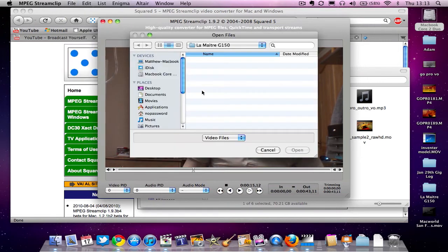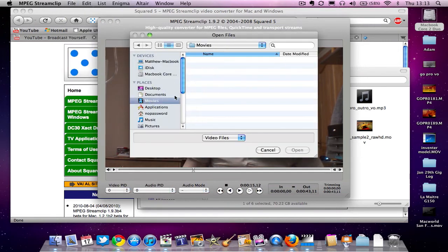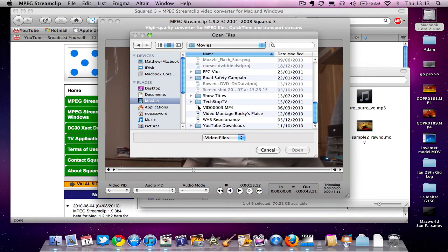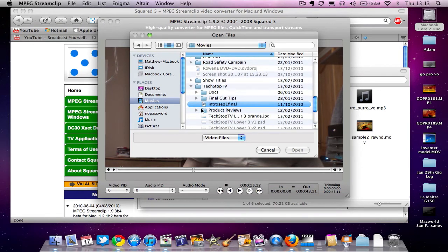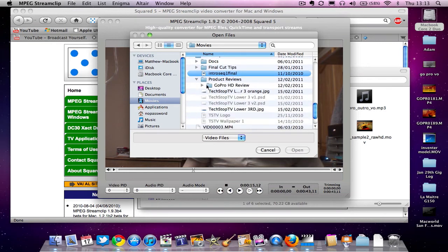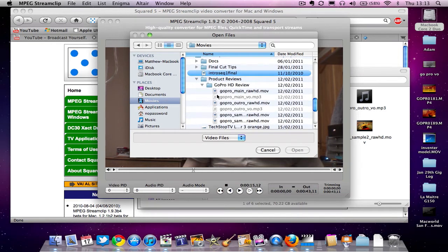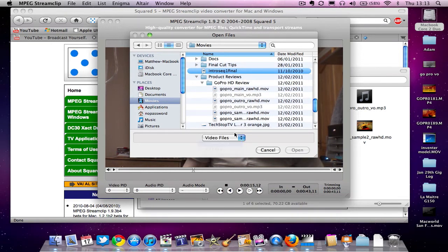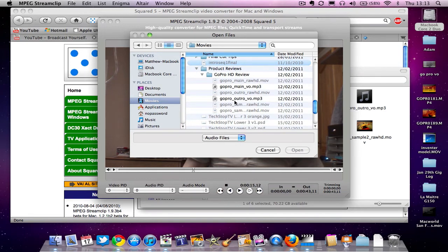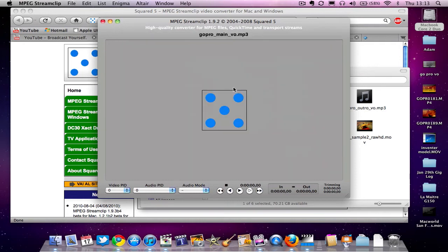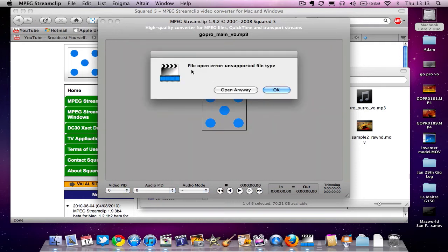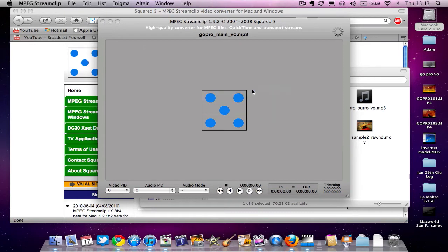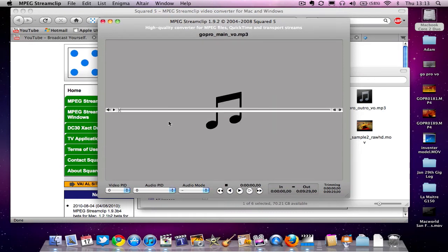I'll also show you how to open audio files. I'll go to TechStop TV, then to product reviews, then to audio files. From here I can select the main VO, which is the audio recorded from the Blue Snowball into GarageBand. If a dialog comes up, just hit Open Anyway, and the audio will open up here.